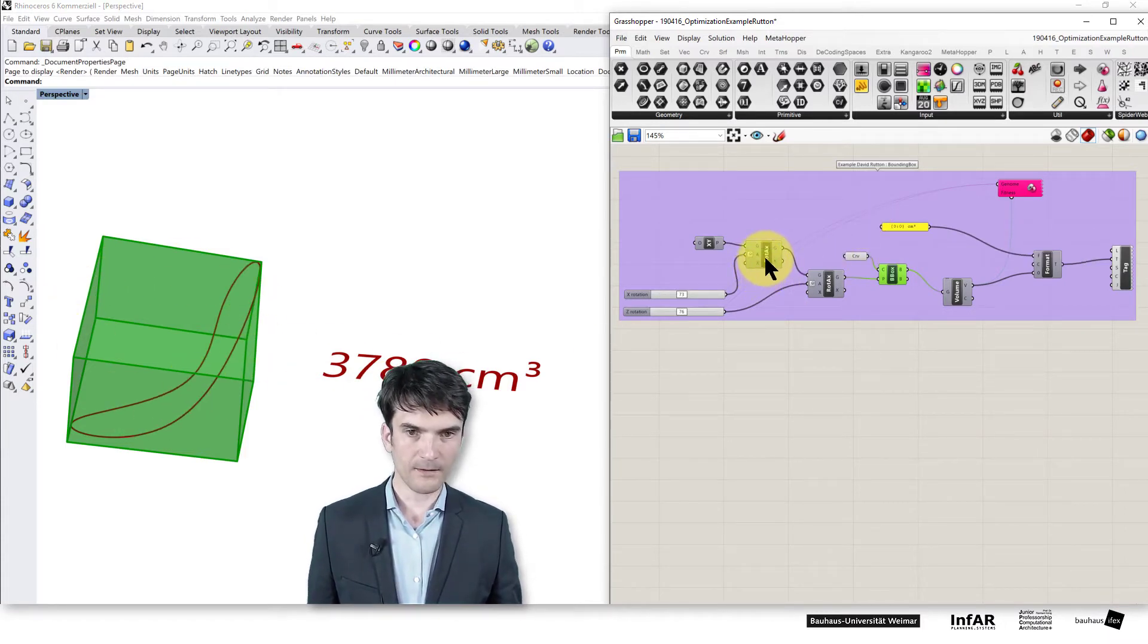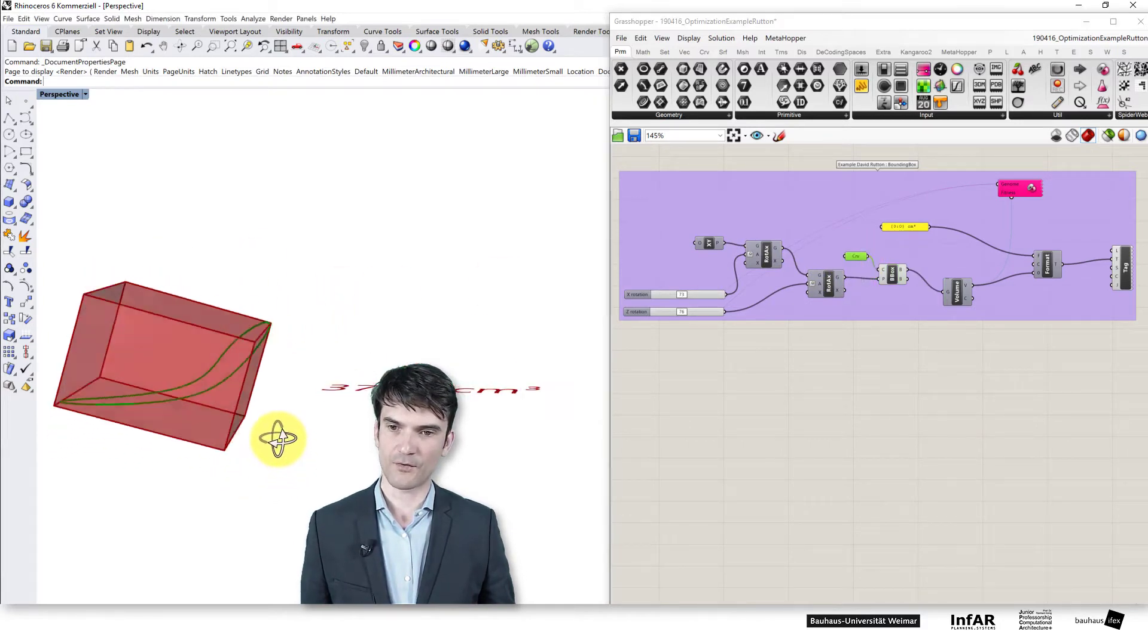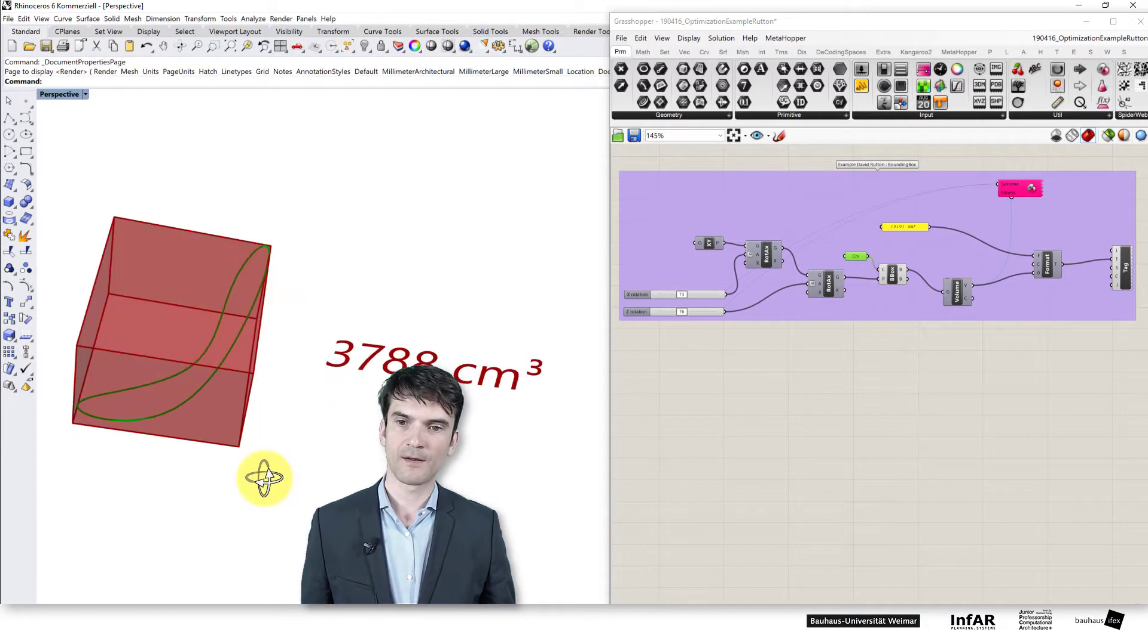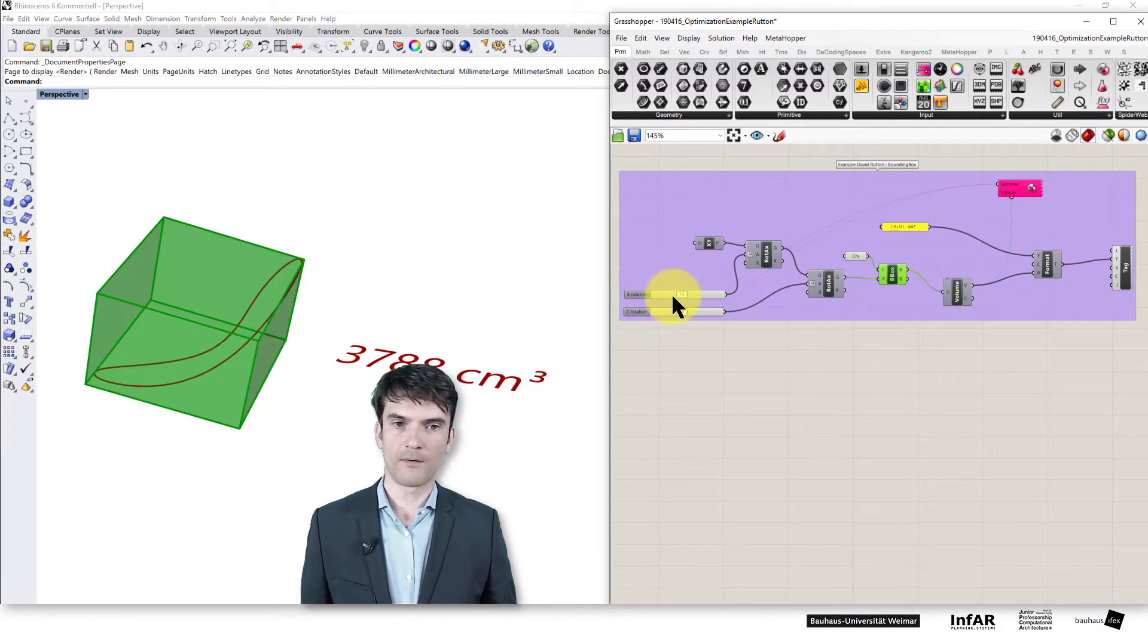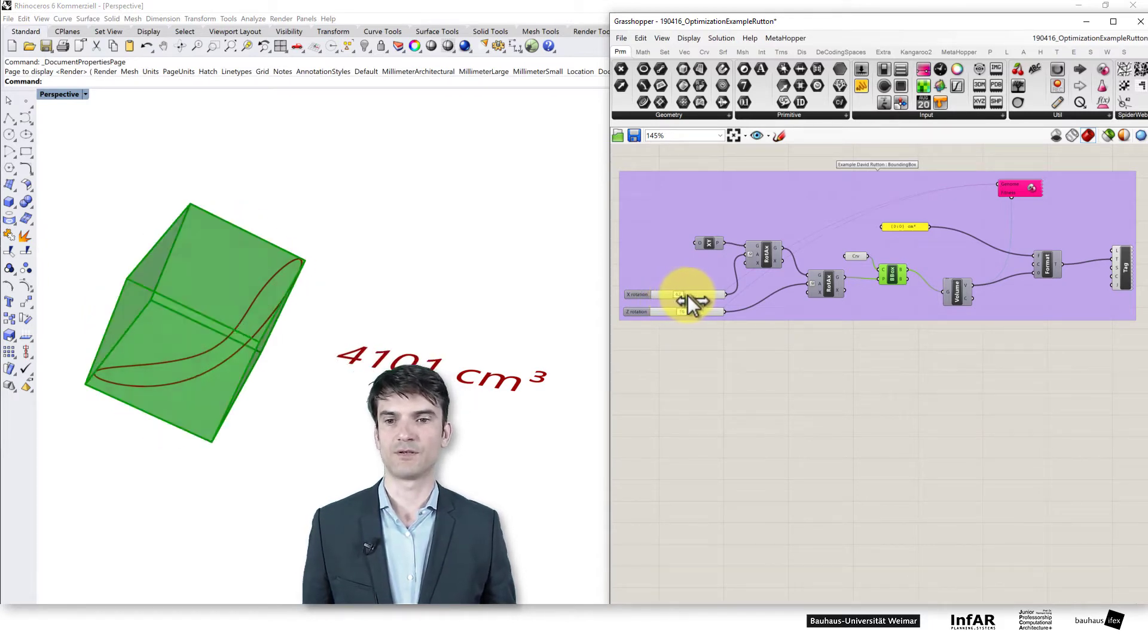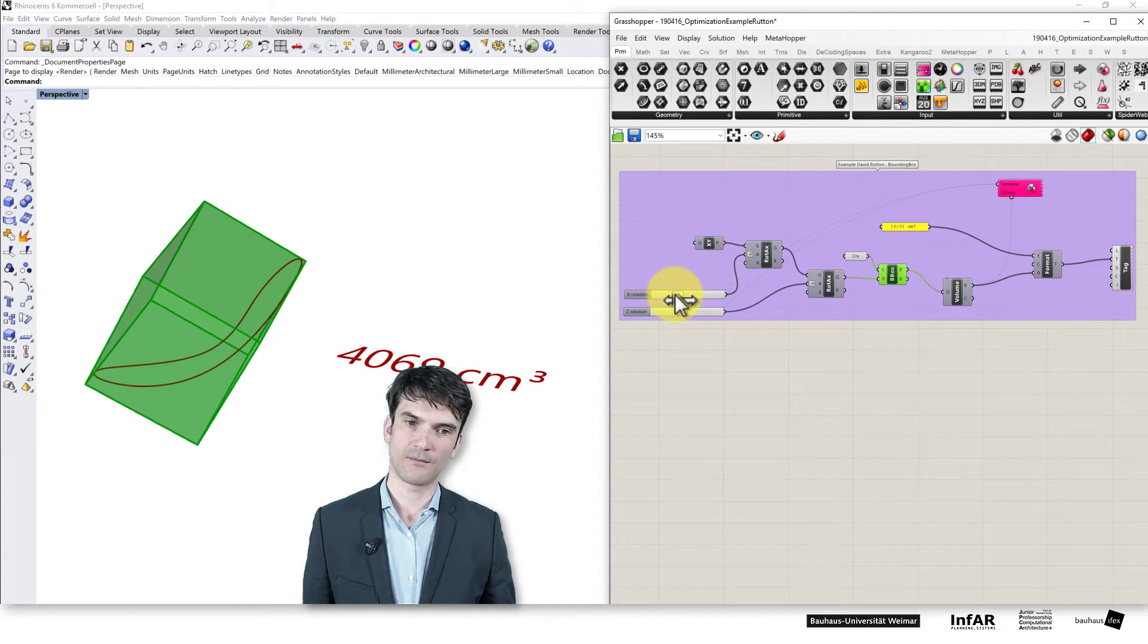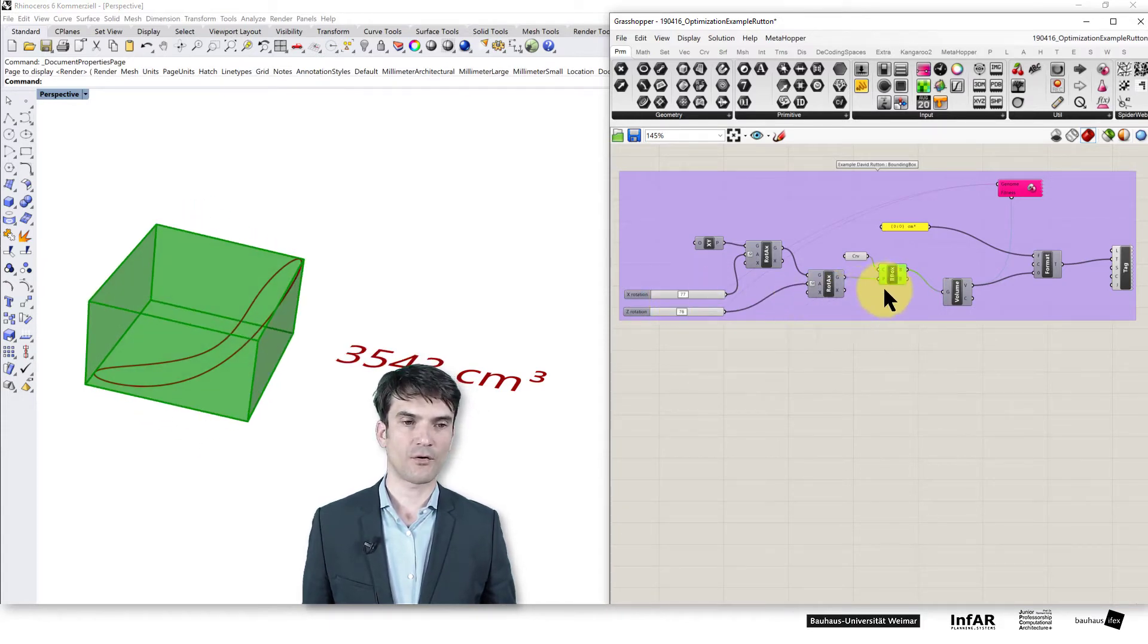The box is a bounding box for this curve. So that's a curve in a three-dimensional space, and the bounding box is rotated around this curve. So it's always a bounding box enclosing this curve.